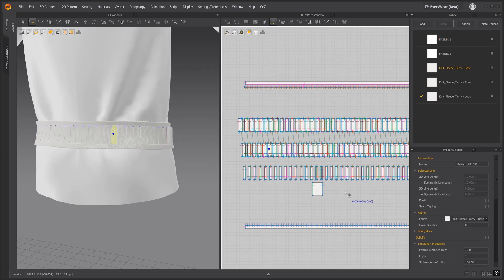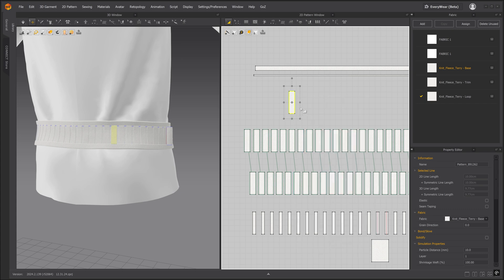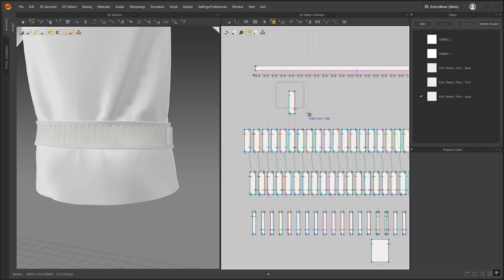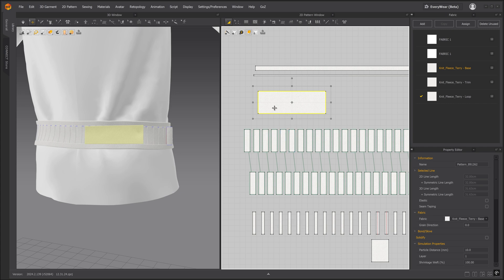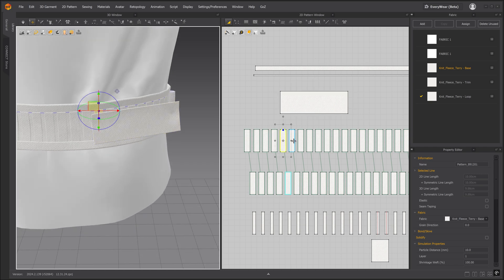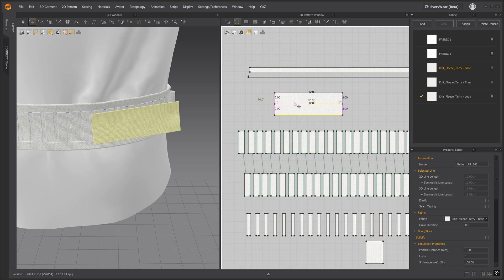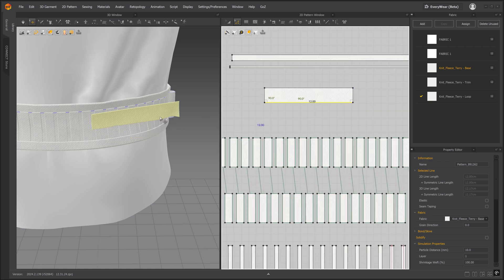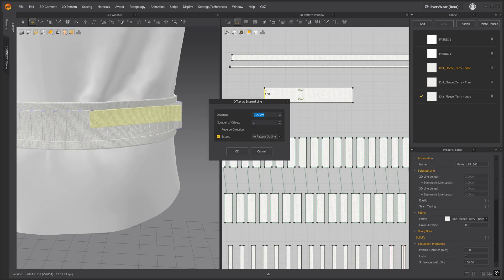For the loops in the back we will repeat the same process with only a couple adjustments. Duplicate the pattern piece. Remove the link to editing and all sewing lines. We're going to extend the length to 12 and then we'll also reduce the height to 2. Let's add 3 internal lines with a distance of 3.